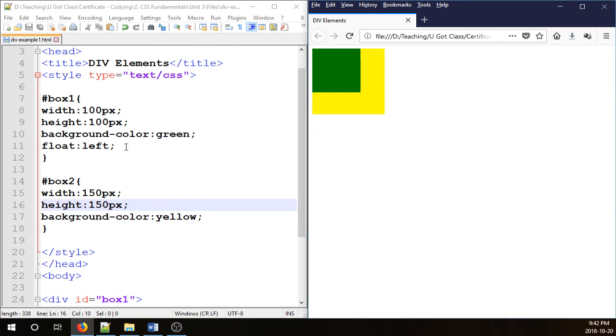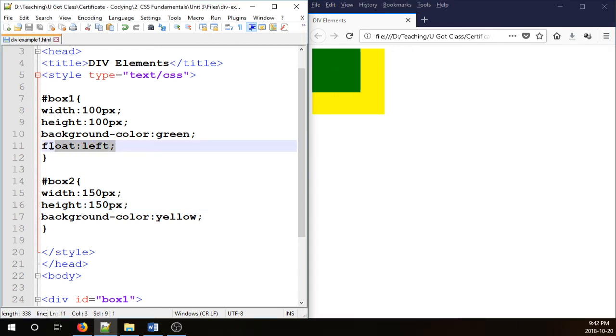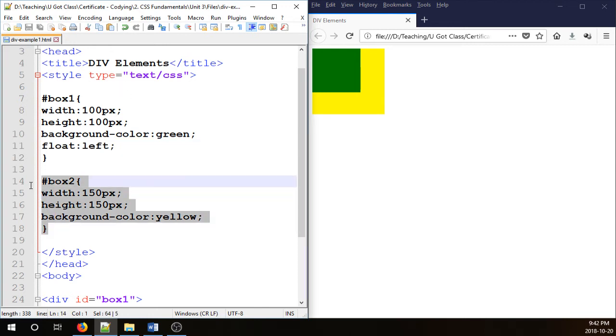So what's happening here is anytime in an HTML document you float an element, it removes itself from the normal flow of the document and it's floating above the other elements. Therefore, the other elements underneath are going to move up and under the floated element.